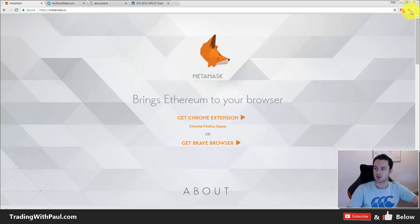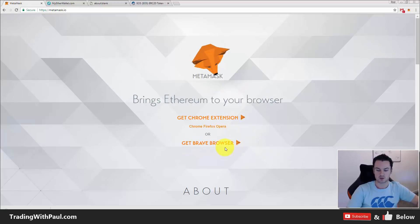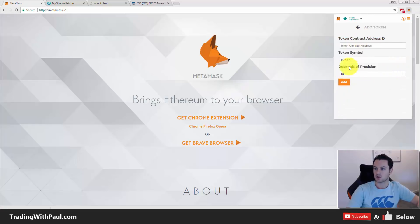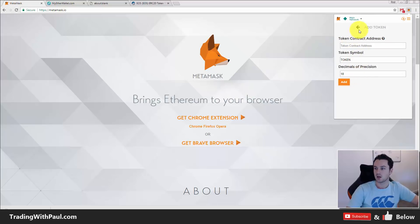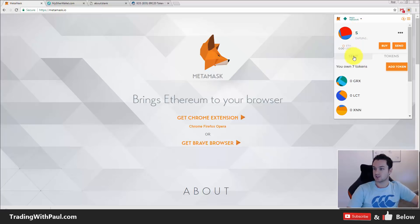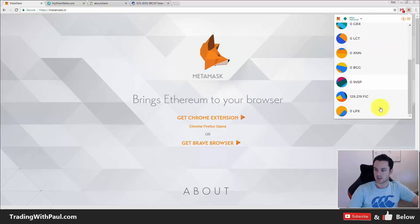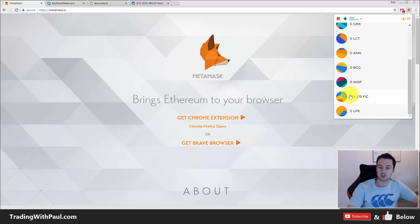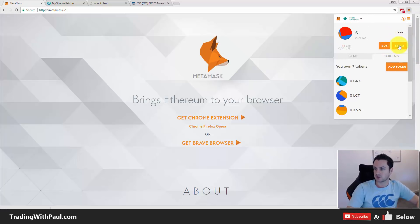Now looking at MetaMask — you can see I have it up here; it's a Chrome and Firefox extension, and there's also a Brave browser version. You download the extension, add it to your browser, and you can see I'm already logged into mine. These are the custom tokens I've added — just like MyEtherWallet you can click 'Add a Token' and put in the contract address. With MetaMask it usually picks up the symbol and decimals automatically, which MyEtherWallet doesn't always do. You can see tokens and transactions.